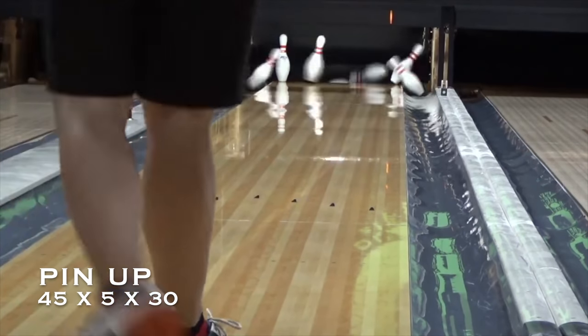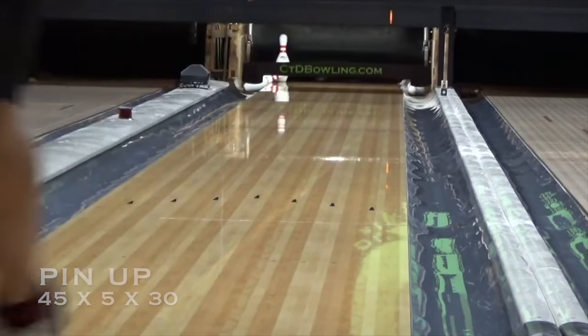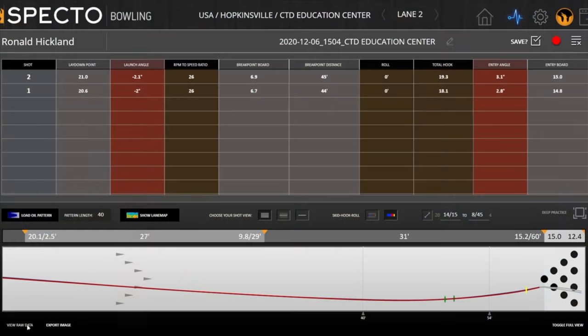There's a slight difference — a little more than a board difference in total hook. The entry angle was also slightly more, going from 2.8 to 3.1, and the entry board was a little bit higher. When you're looking at this data on your screen, it doesn't look that different, and the truth is it's not that different. We're using high-quality, high-caliber technology to even be able to see the difference between these two bowling balls.